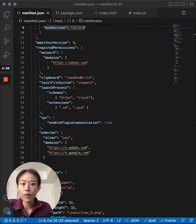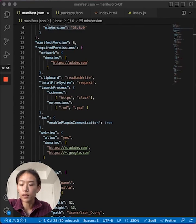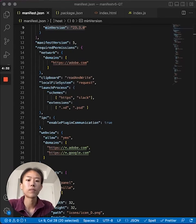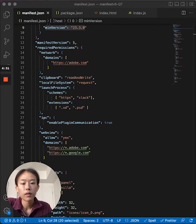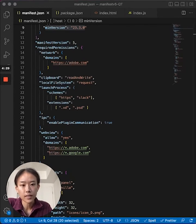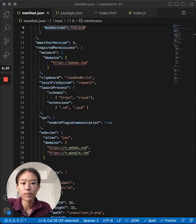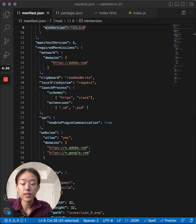The network permission controls which domains the plugin can load remote resources from. The clipboard permission enables plugin access to the contents of the clipboard. And the local file system permission controls access to the user's local file system.